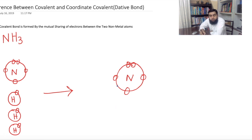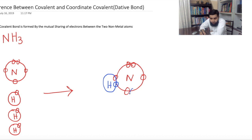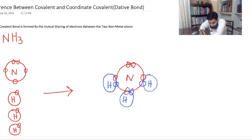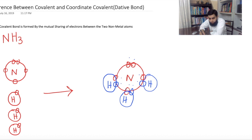So nitrogen will make three bonds. One hydrogen will make a bond here, second hydrogen here, and third hydrogen will make a bond with nitrogen. Now you can count the number of electrons: one, two, three, four, five, six, seven, eight — so nitrogen is stable, with eight electrons in its outermost shell. And hydrogen is also stable because hydrogen has two electrons in its first shell.